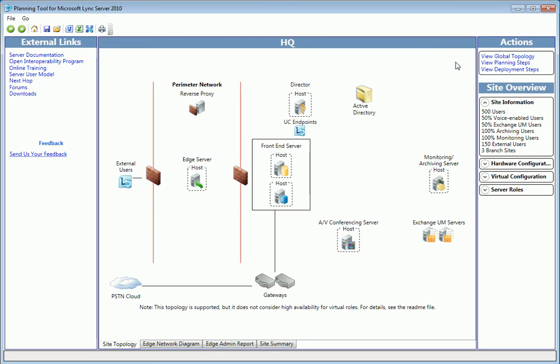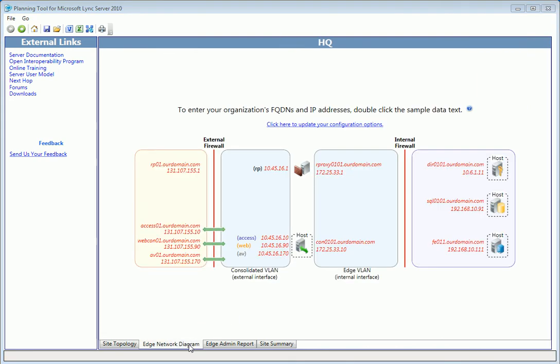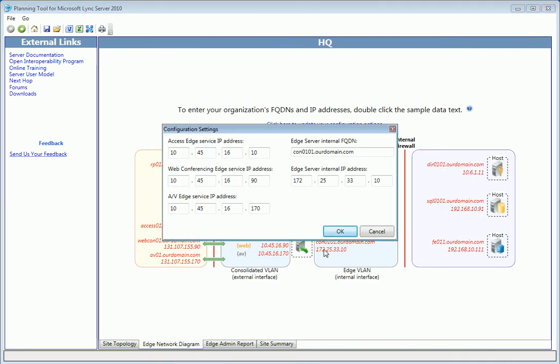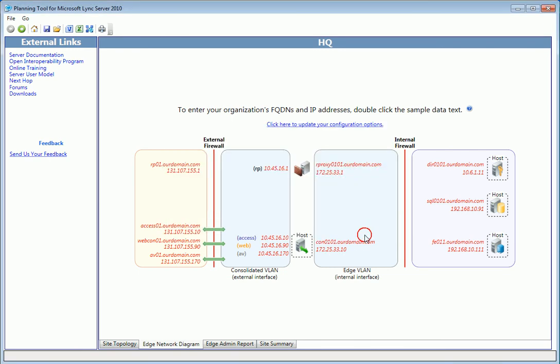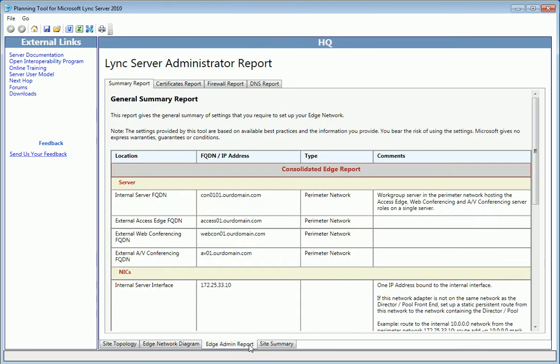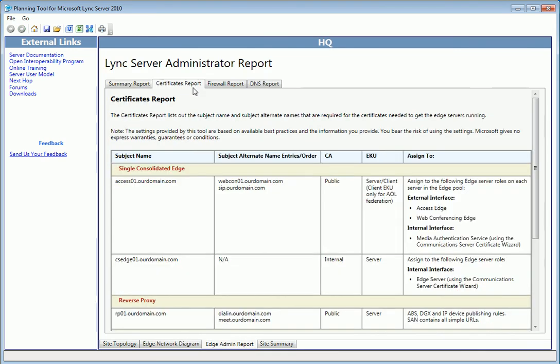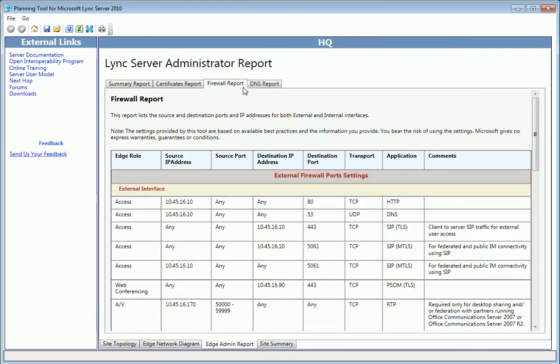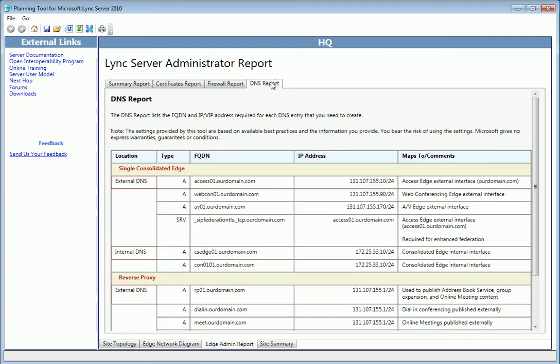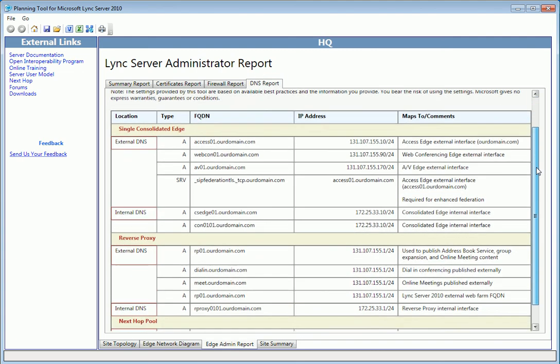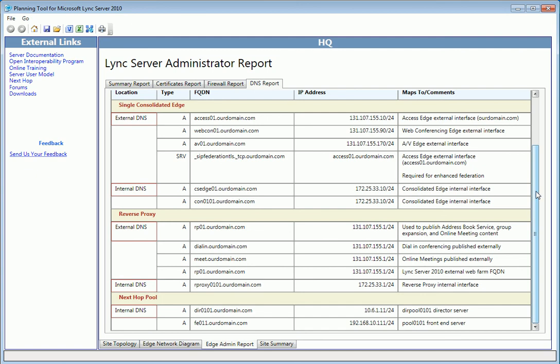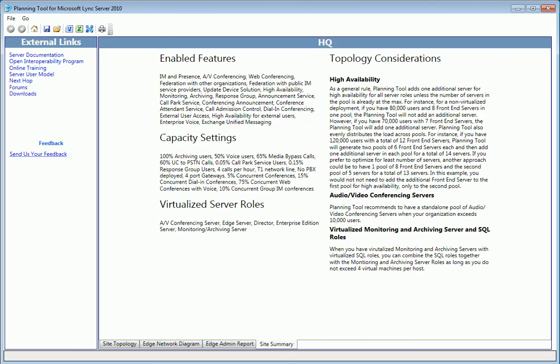Under the diagram are some useful tabs, for instance, to review the edge network diagram. There's sample data here, which can be edited, so you can plug in your own IPs and addresses. Take a look at the reports, which are really comprehensive and show certificates, firewall, and DNS details. And finally, a summary at the end.